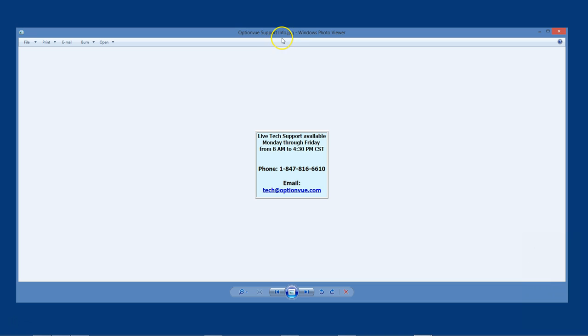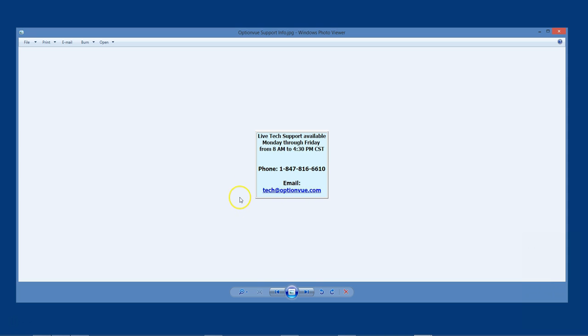This concludes our demonstration of running OptionView with a cloud drive. If you have any questions or would like a transcript of this presentation, please feel free to email us at tech at optionview.com or call OptionView Tech Support at 847-816-6610. Thanks for listening. Have a good day.